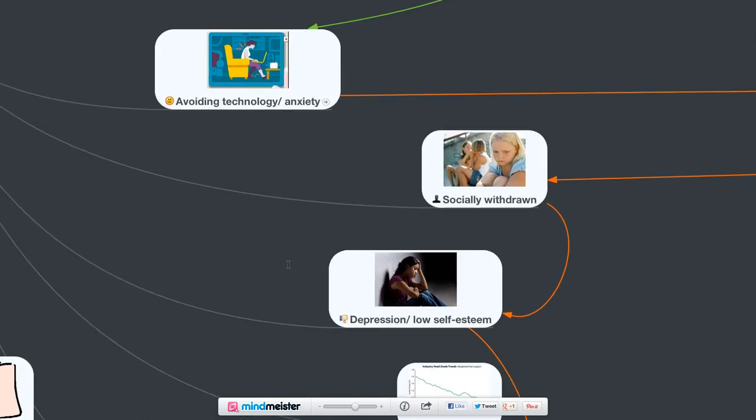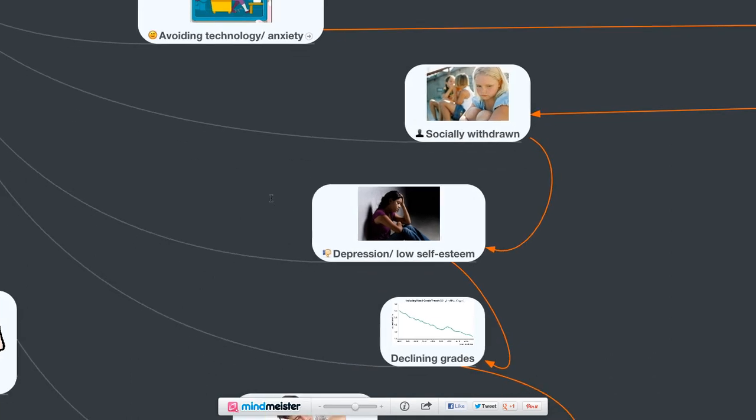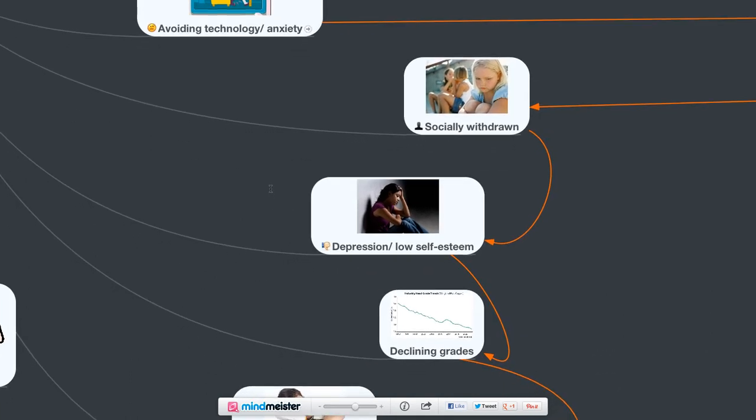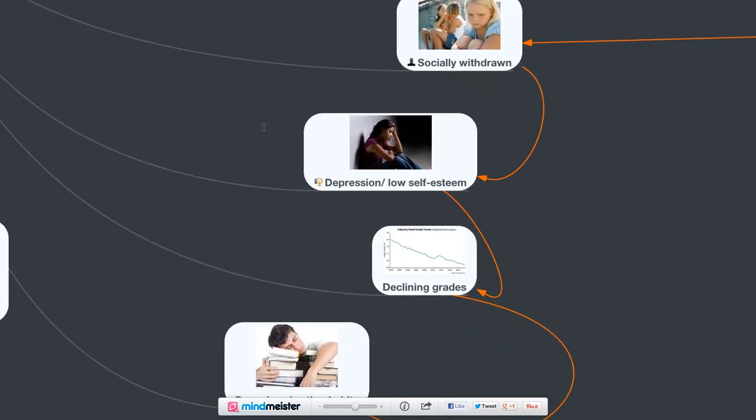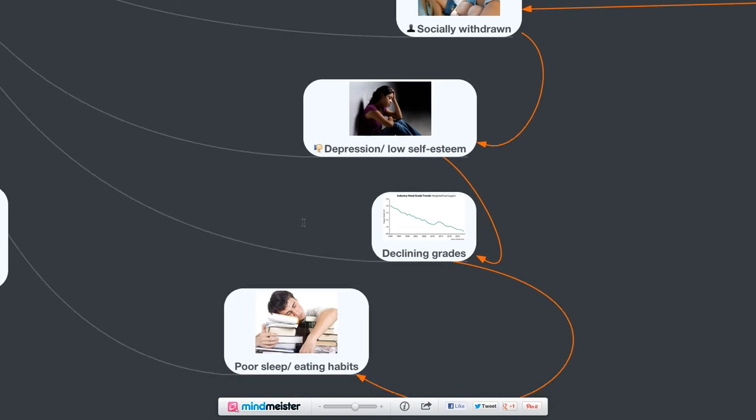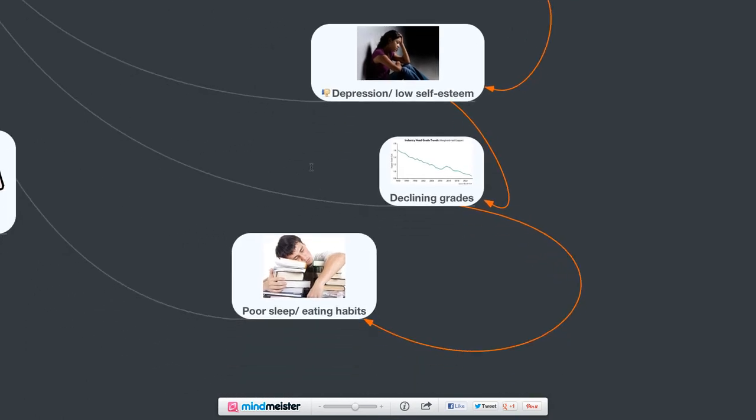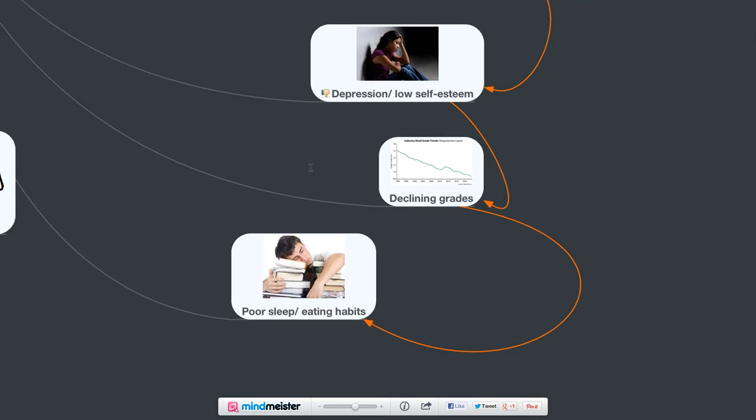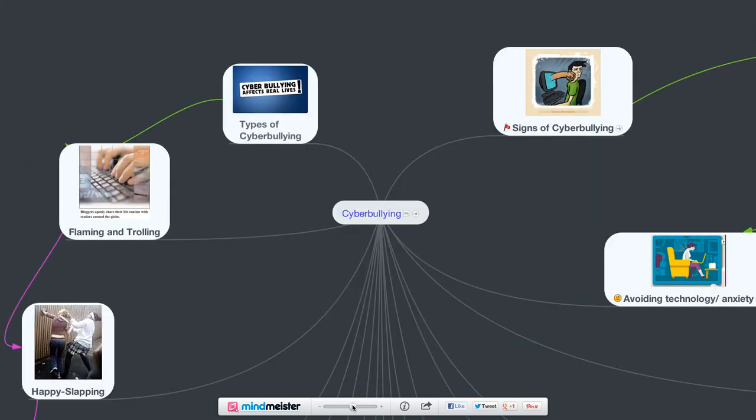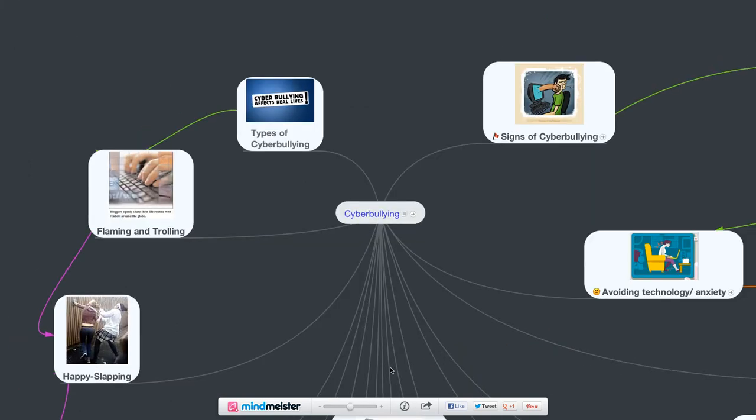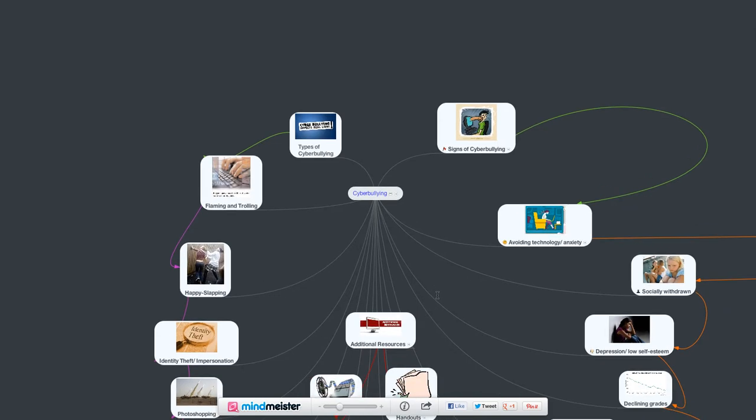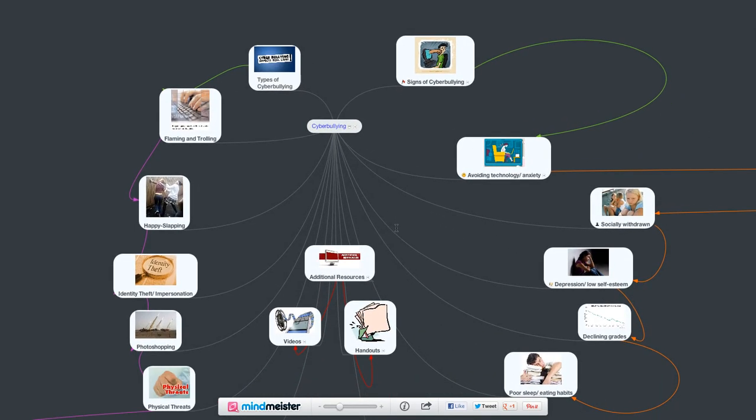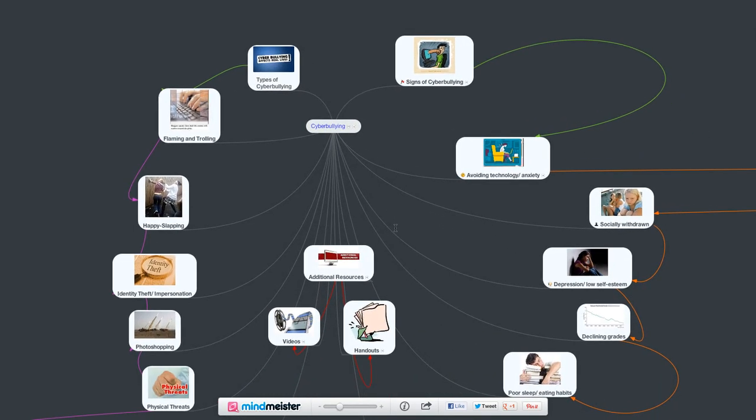Depression, low self-esteem, declining grades, less interest in actually doing the work there. It's definitely going to affect your students' poor sleep and eating habits as well. So these are all various signs that one of your students might be experiencing or be a victim of cyberbullying. Something to keep aware of.